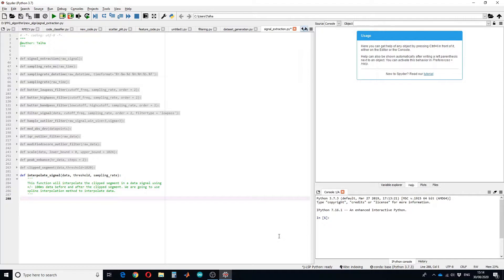This function will allow you to interpolate the clipped signal in data using 100 millisecond data before and after the clipped signal. We are going to use spline interpolation, and most probably cubic spline interpolation. So let's begin the code.